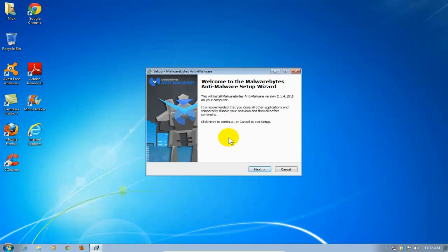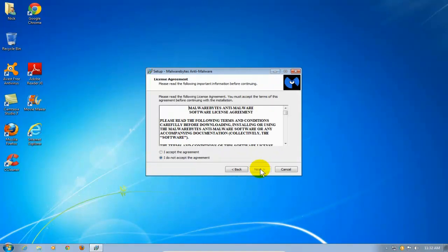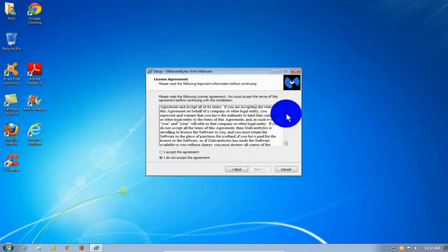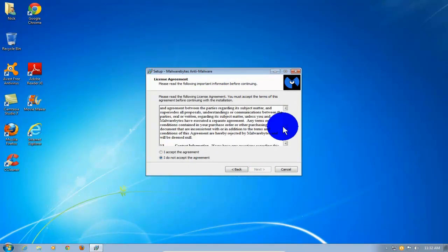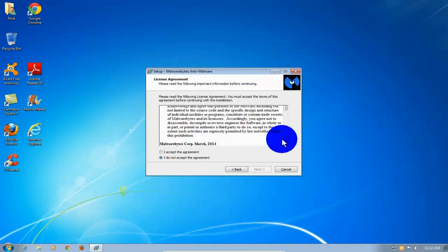And I'm going to go ahead and click on Next. And this is the license agreement. Be sure to read it. And once you do, click on I Agree over here.